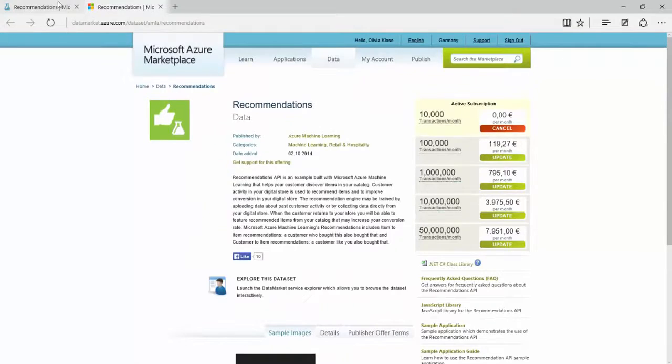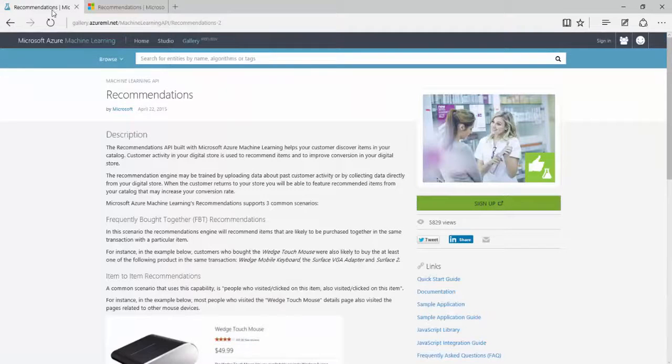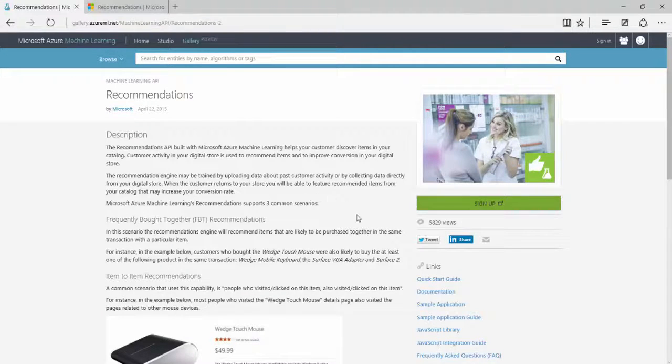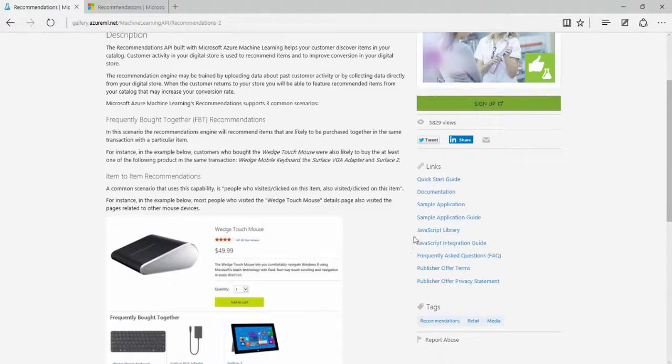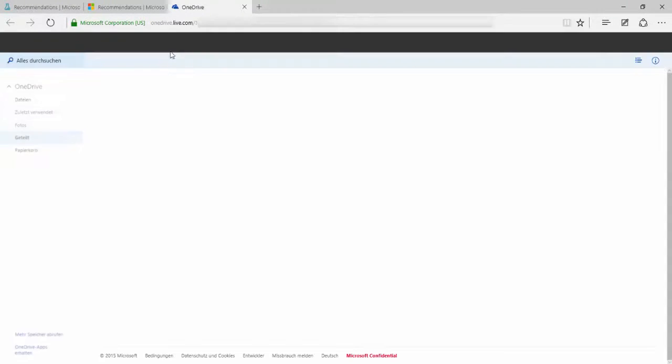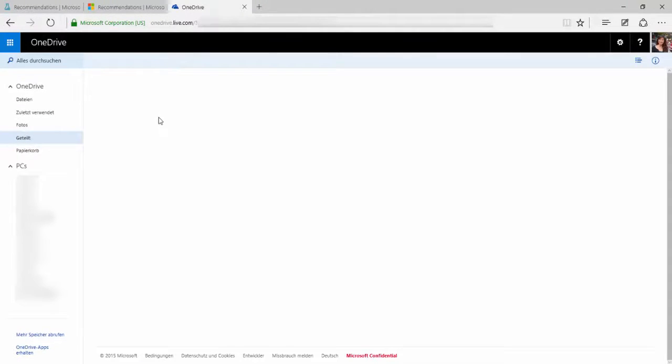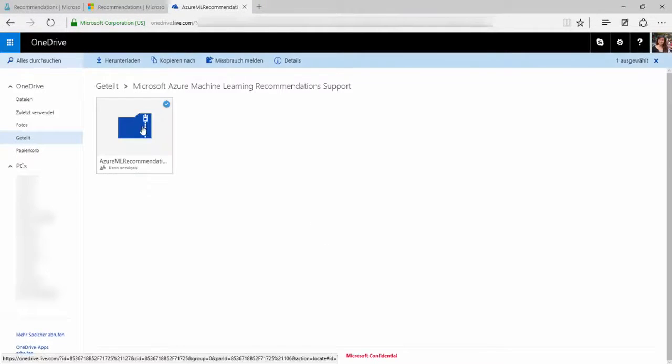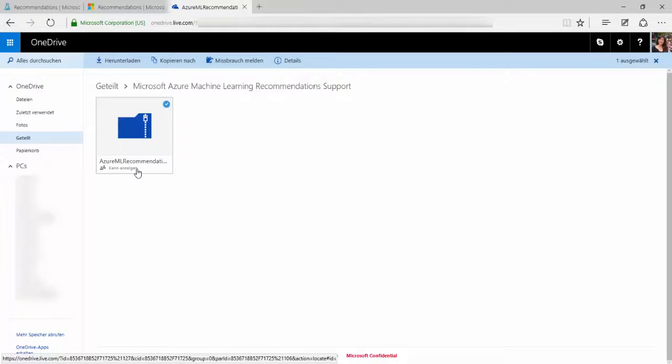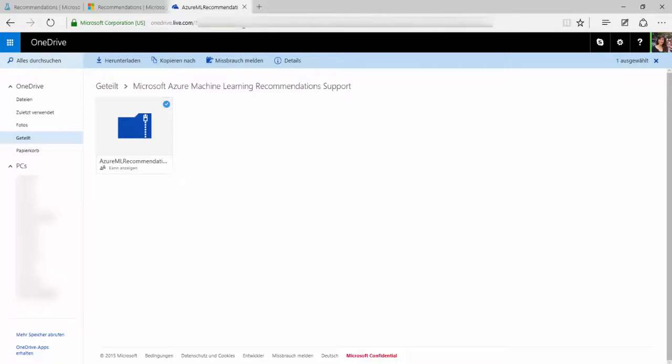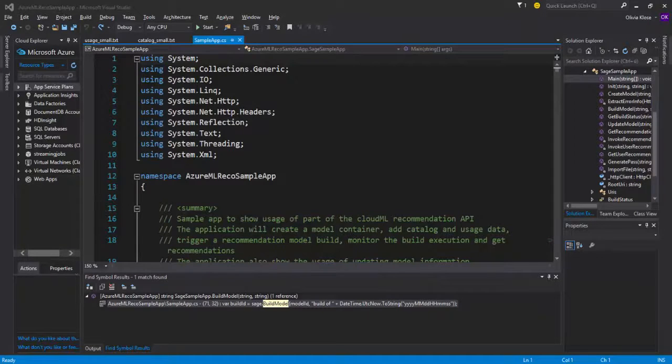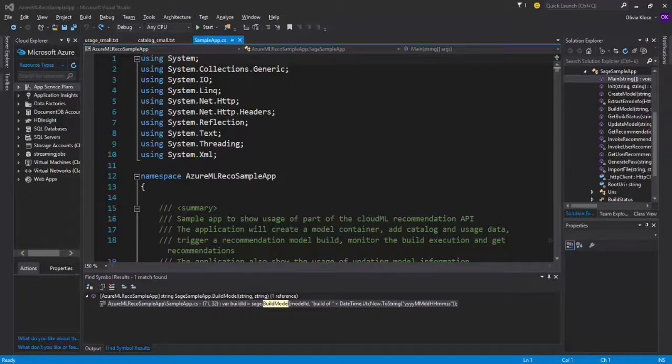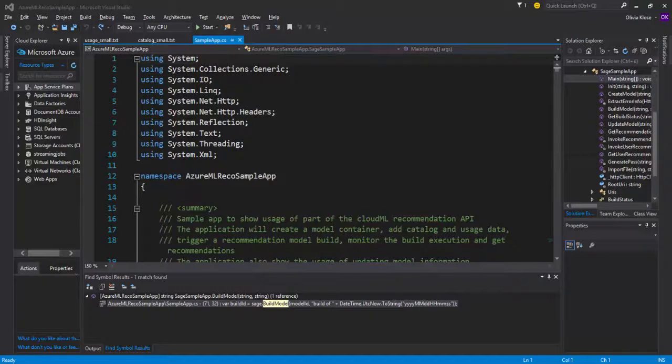Going back to the gallery, you can see some more information or some references. I go to sample applications and we are redirected to a OneDrive folder. There you can download one sample solution, which is using the recommendations API. I have already downloaded this OneDrive zip file, extracted it and opened it in Visual Studio.